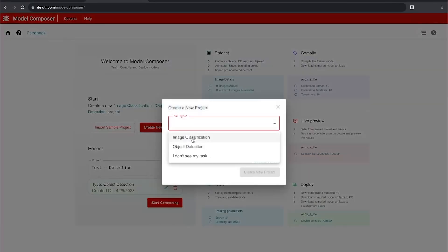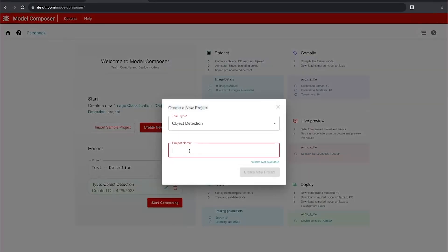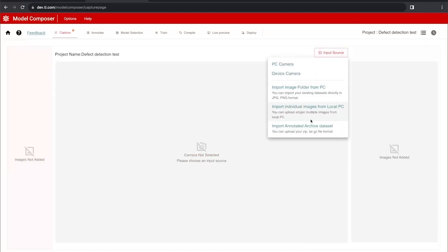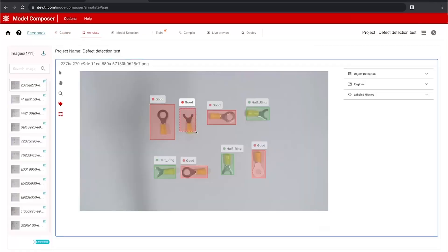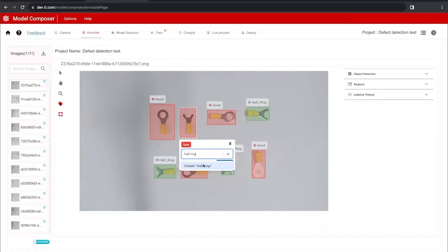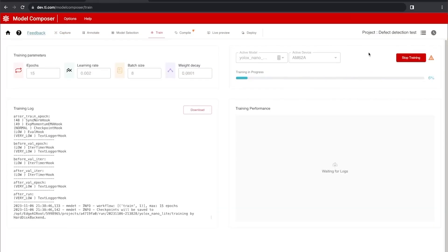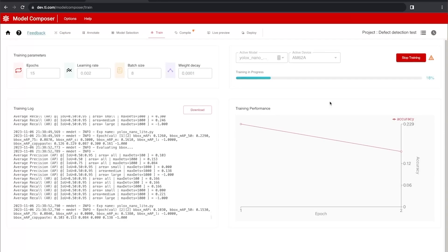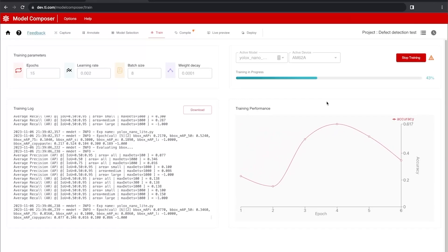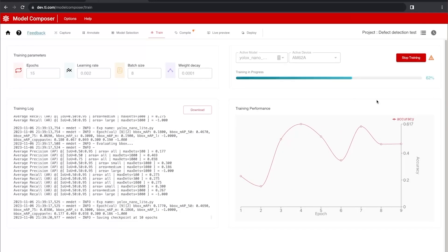Building an AI application starts with Model Composer, a GUI-based tool that lets you capture and label data, train a model, and optimize it for a TI-embedded device, all without writing a single line of code.